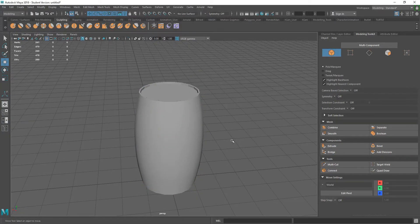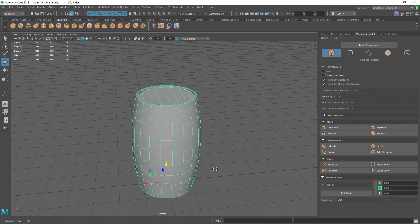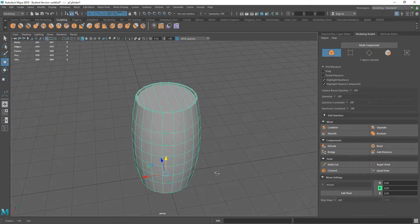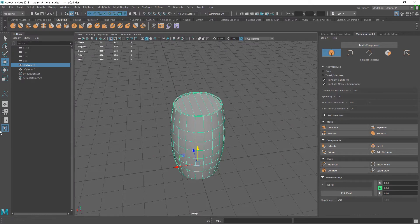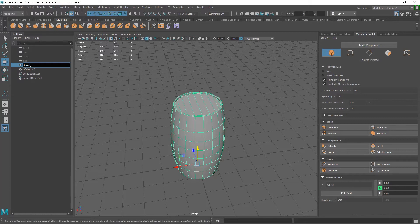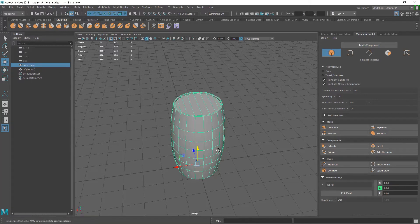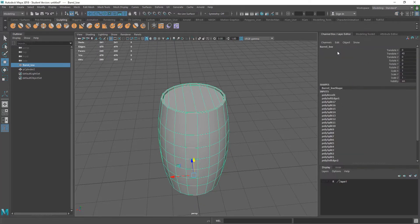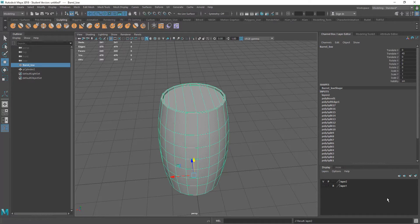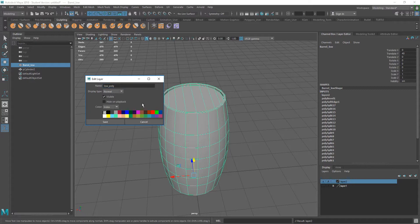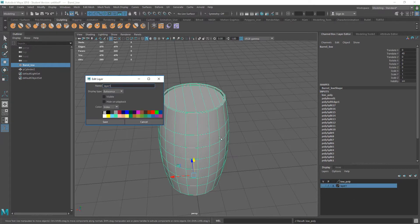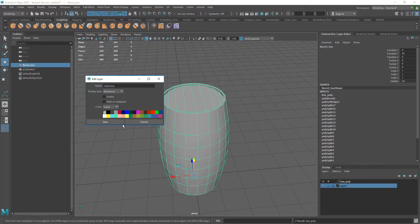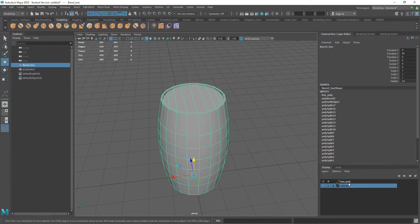So there I have my low poly barrel. So I'm going to name this. Just going to go into my outliner. I'm going to call this Barrel underscore Low. And I'm going to be doing a high poly version of this. So what I will do, just to organize all of these things, I'm just going to do another layer from selected. Double click on this layer. We can't have spaces in these names. Let's call this low_poly. Just save that. I'm just going to name this one reference and save that.